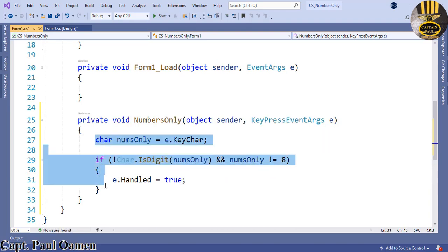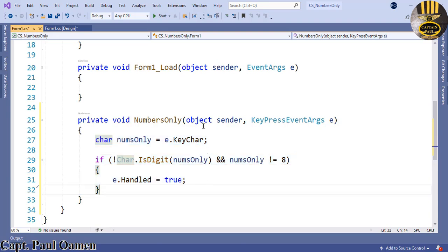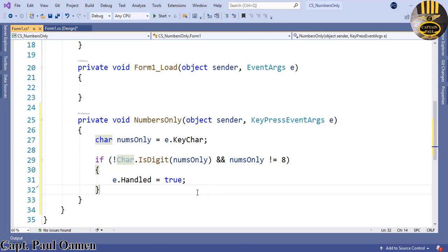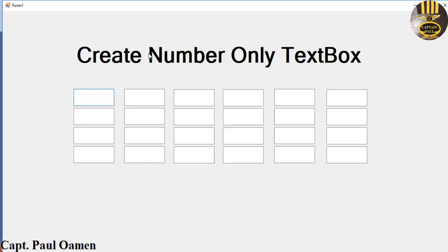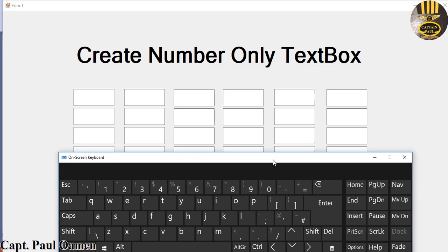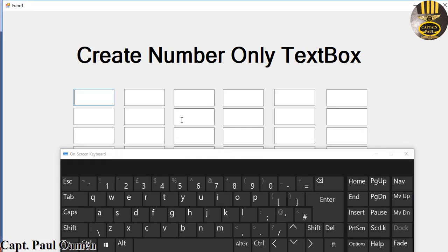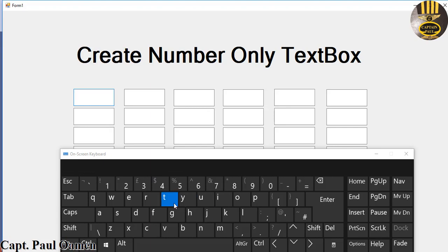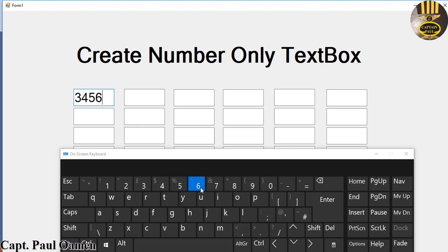With these few lines of code, you'll be able to prevent any character from being entered in the text box. I'm going to run the program now. To show you it's working, I'm going to add an on-screen keyboard. Make sure the cursor is in there. You see when we press any of these characters, nothing happens. But as soon as I click on any number, look at it.